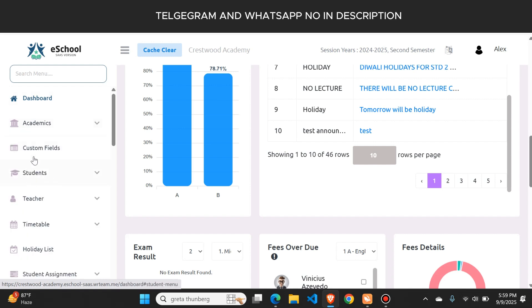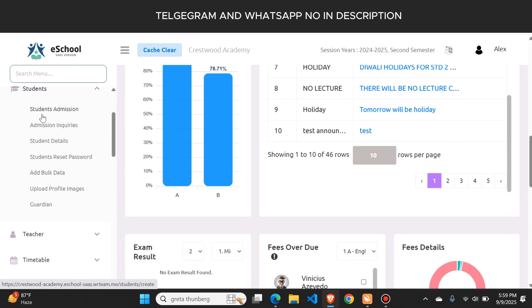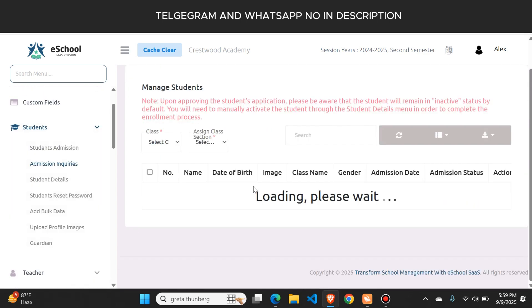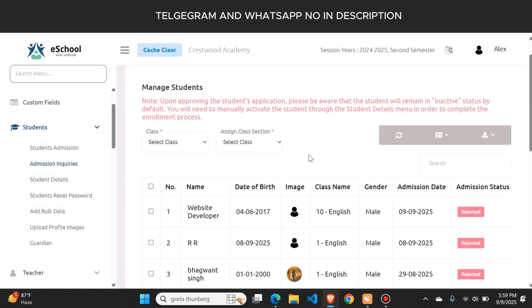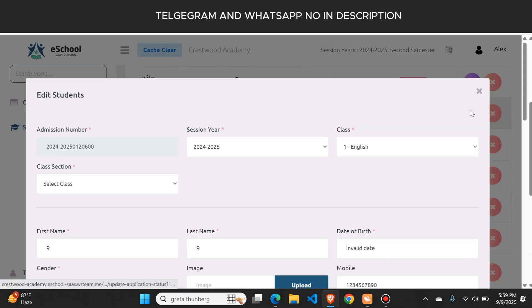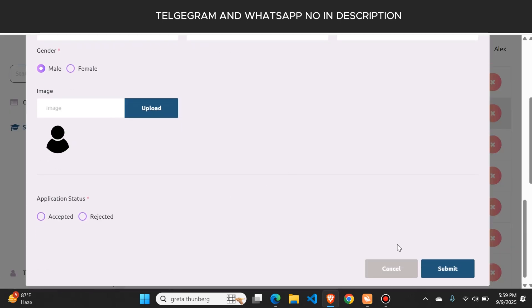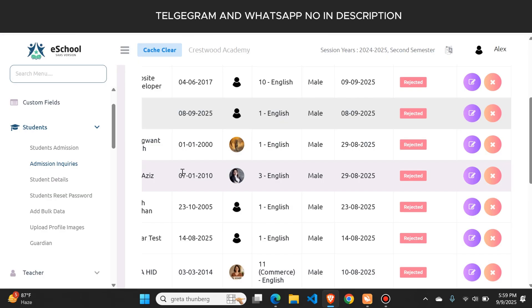Here is the student button from where the admin can see all student details. There are also admission queries from where you can see all the admission requests received. You just need to click the edit button — all details are visible and you can accept or reject the request from here.